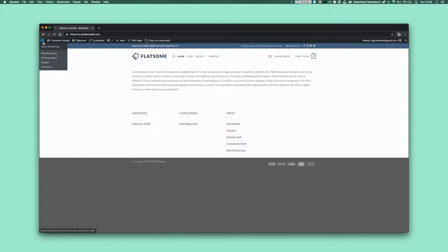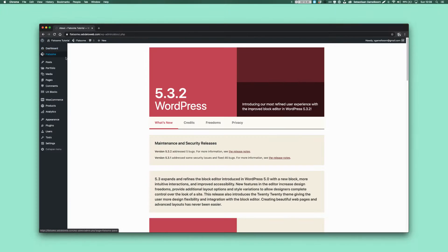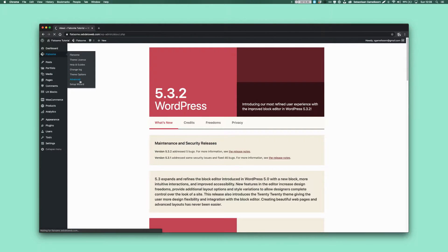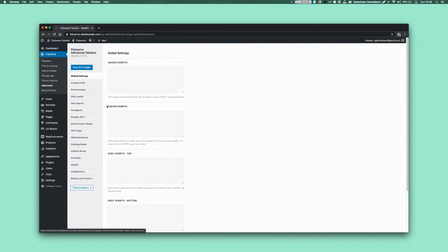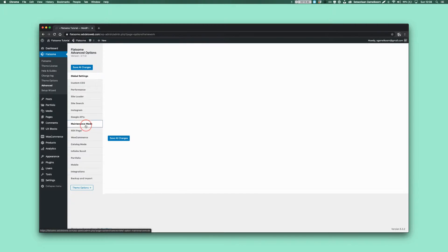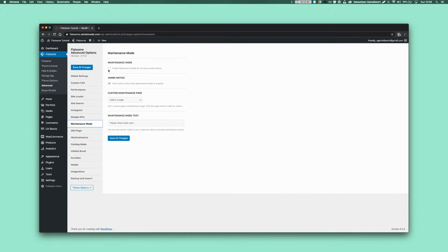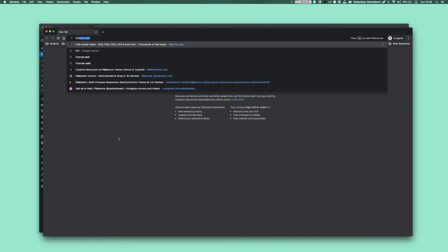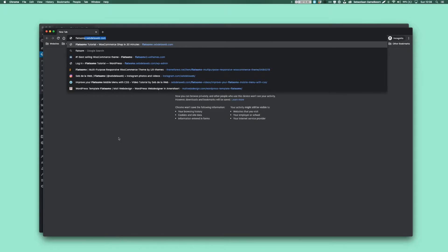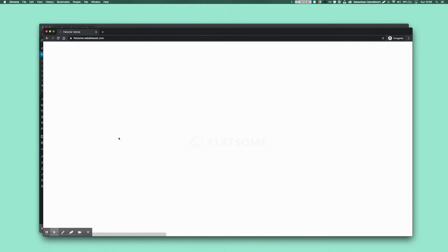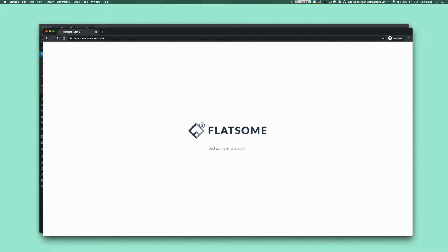What we're gonna do now is go to WordPress, then go to Flatsome, then Advanced, and then we need to enable the maintenance mode. I'm going to show you what happens now when you visit the actual website and you're not logged into WordPress. You will see this default Flatsome coming soon page.